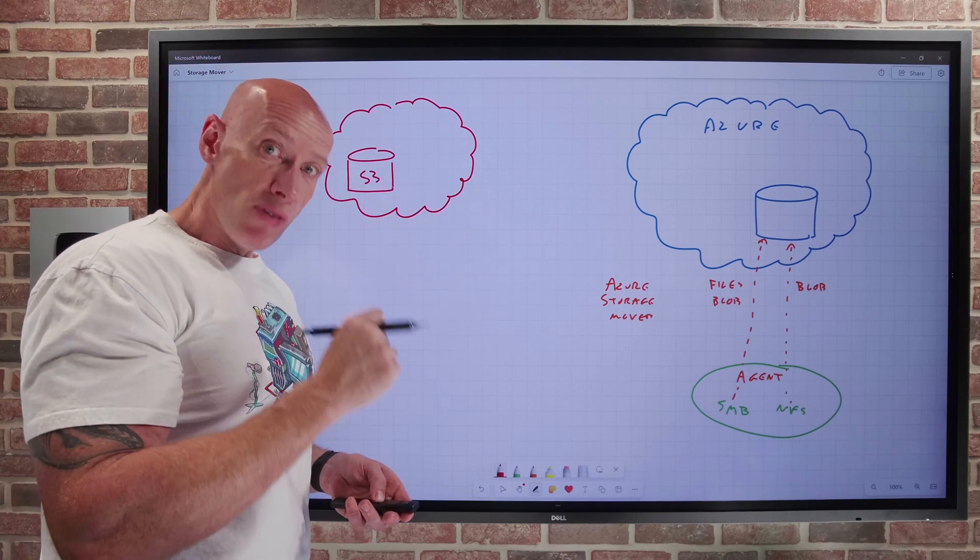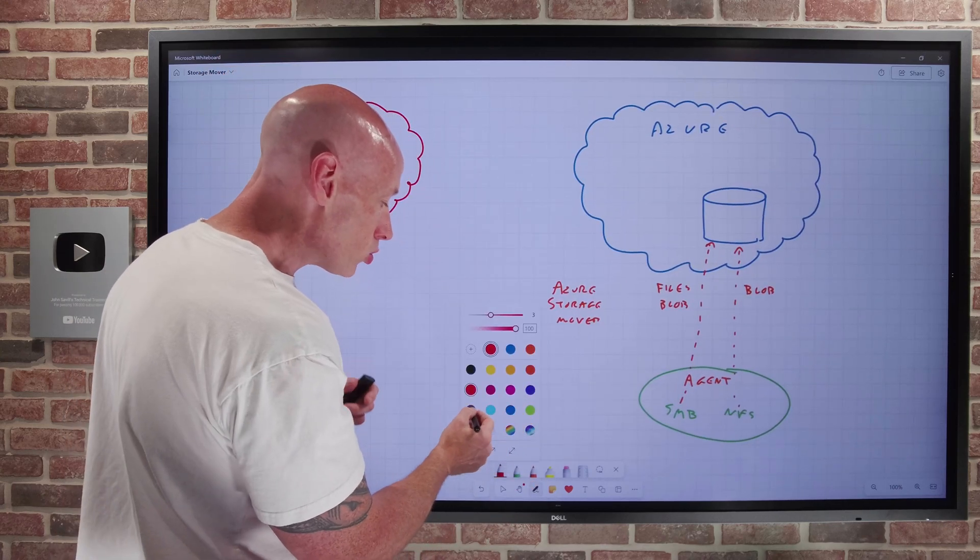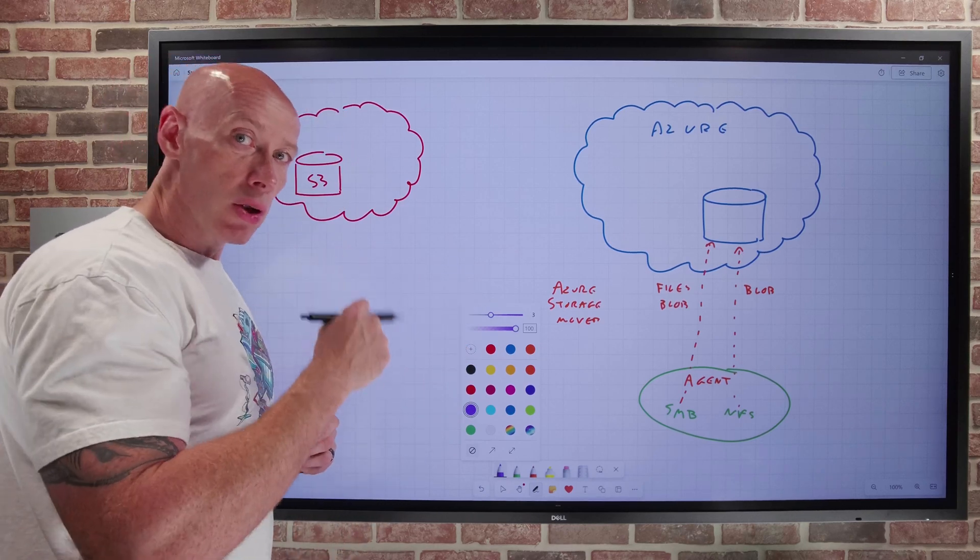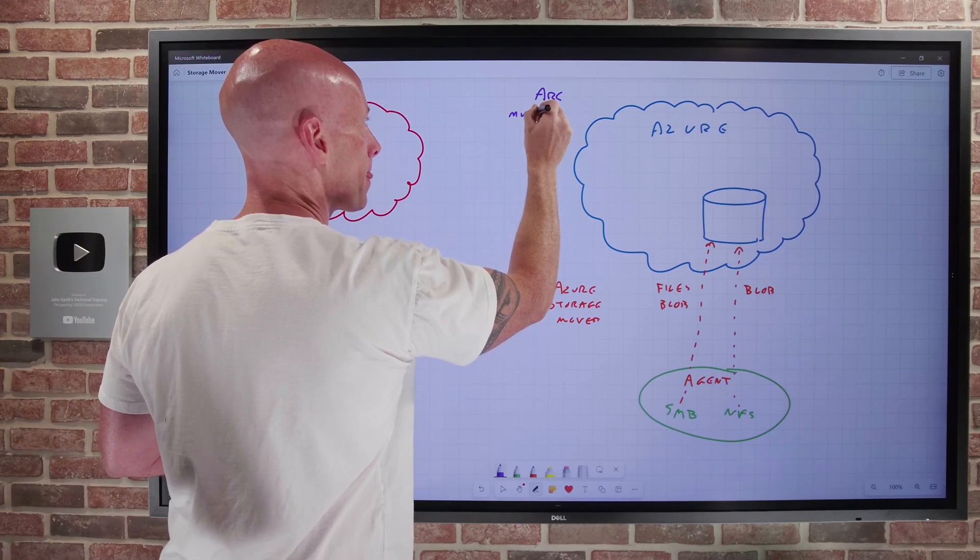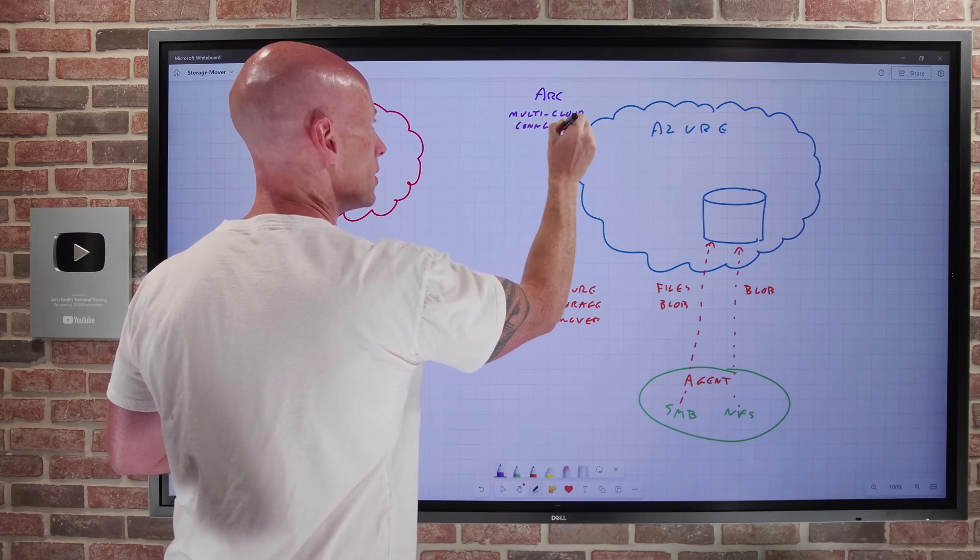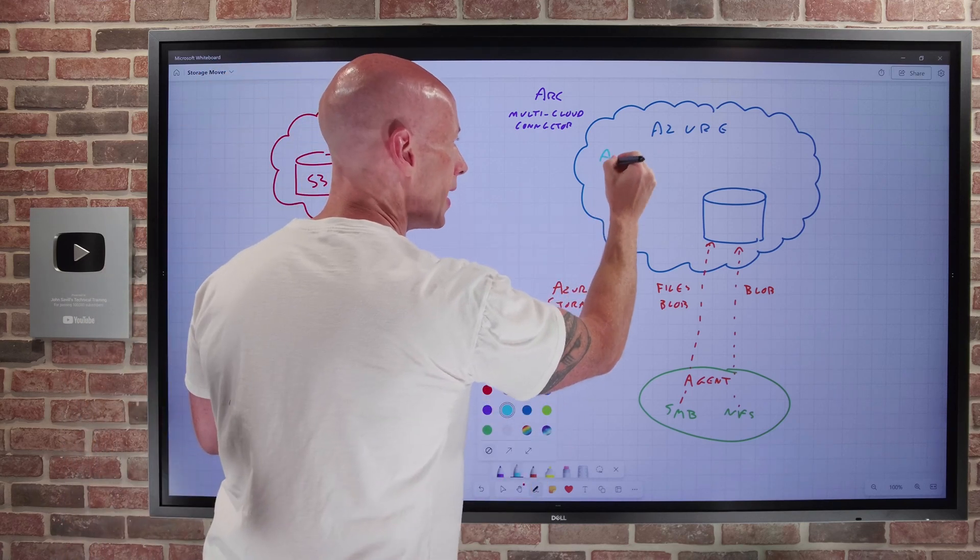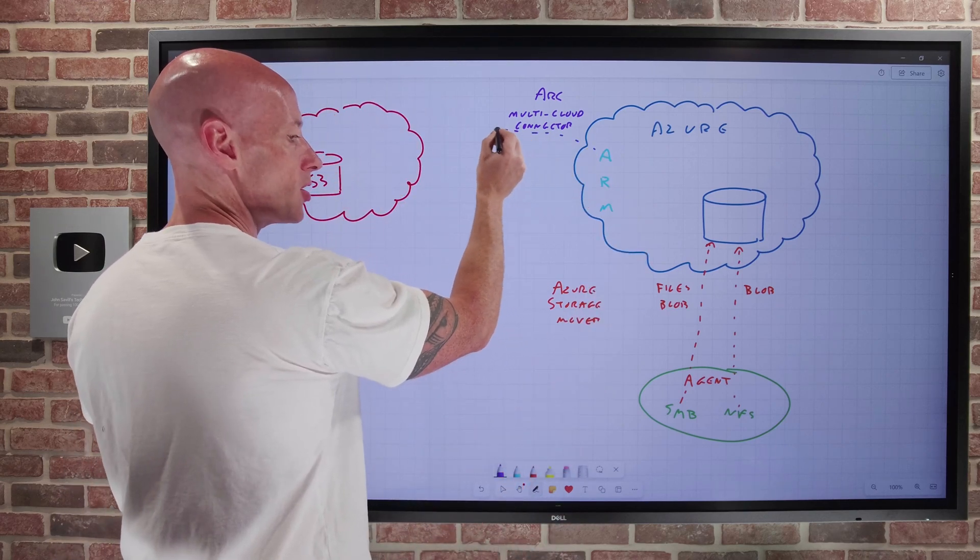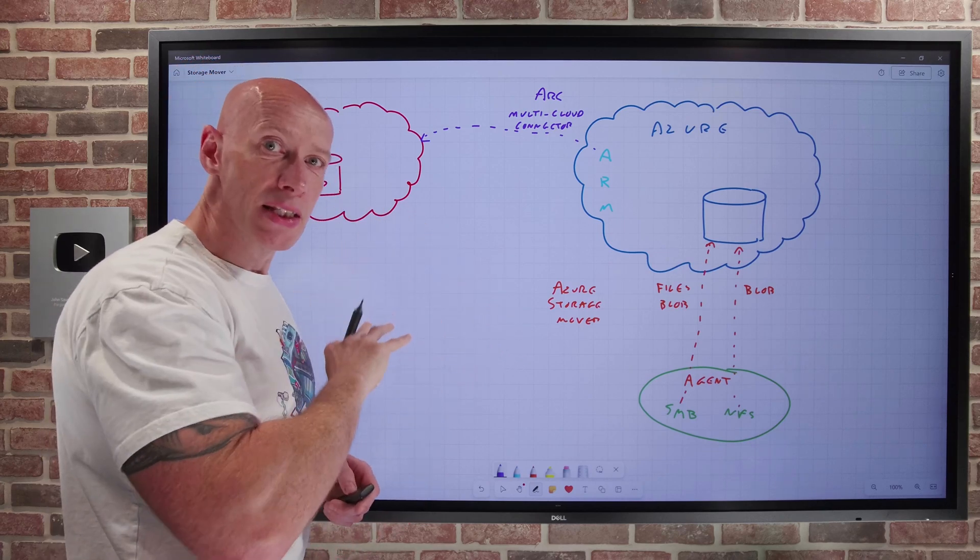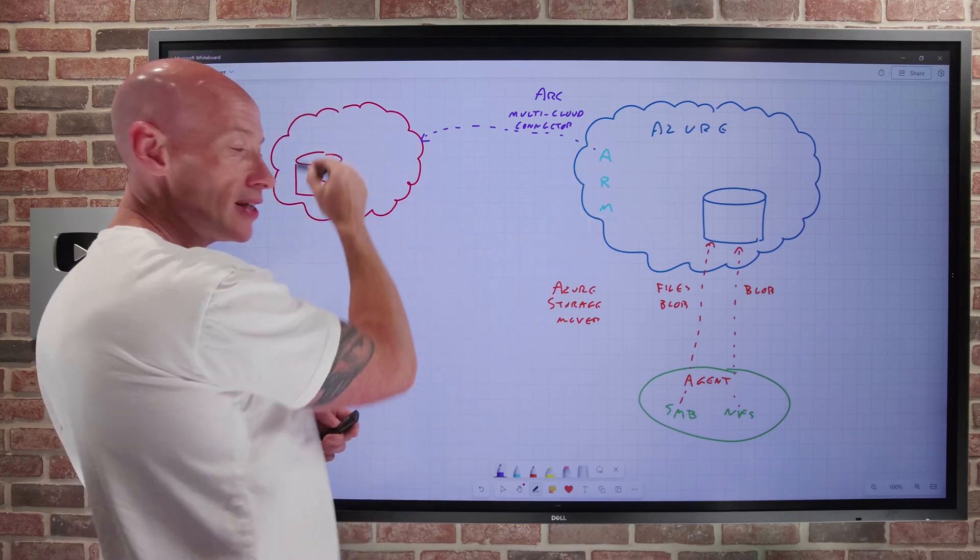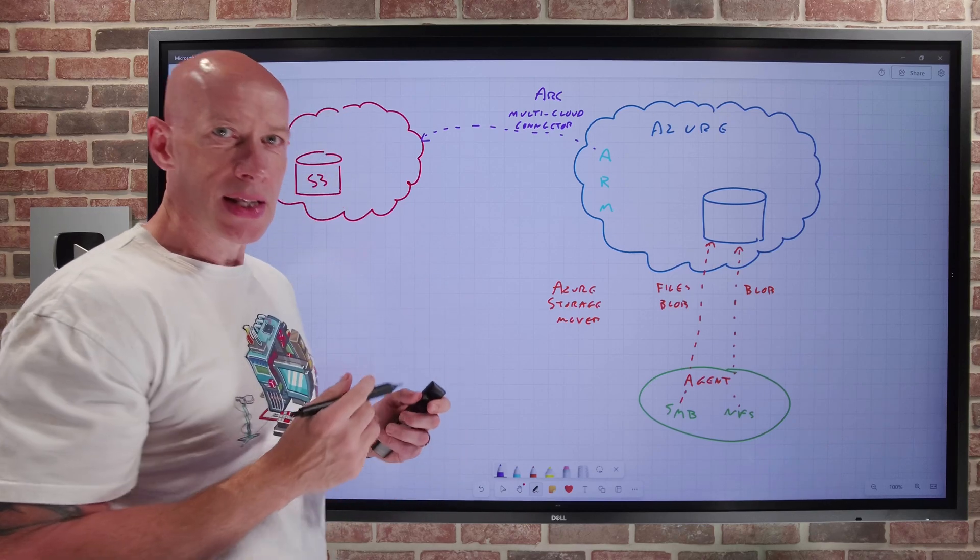There are some prerequisites to using the solution. The first one is it is building on top of Azure Arc. So I need the Azure Arc multi-cloud connector deployed and that AWS connection established. So I'm going to have my Arc multi-cloud connector. This is establishing the connection from the control plane of Azure.